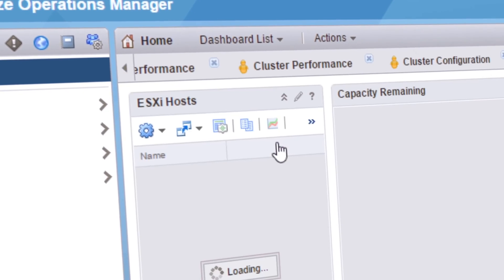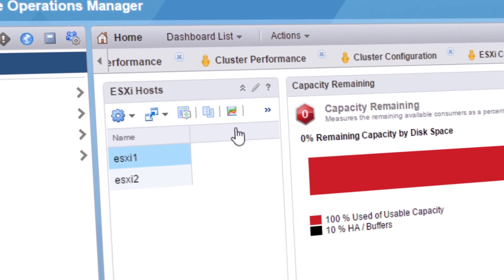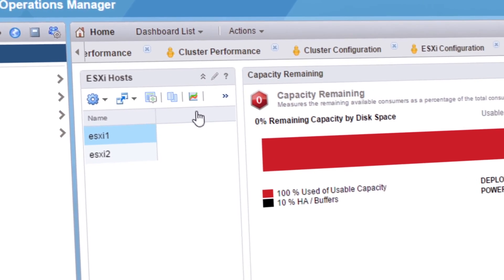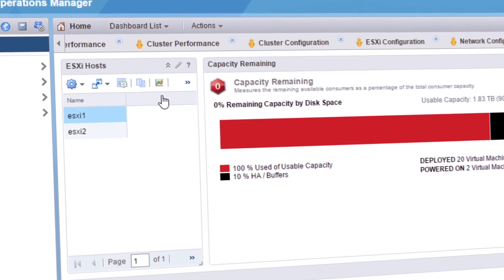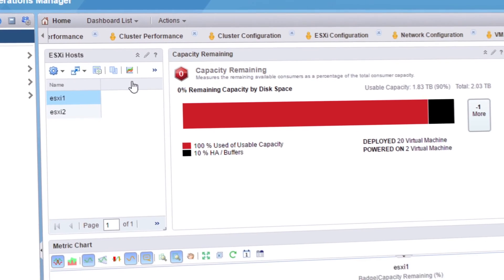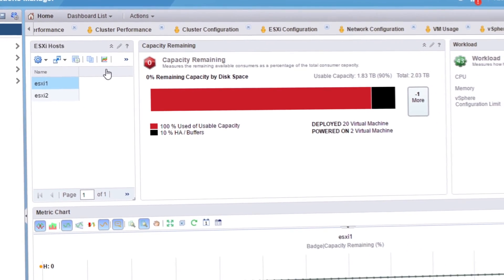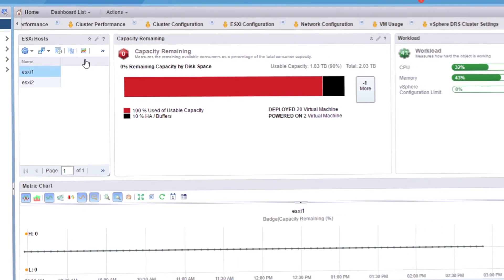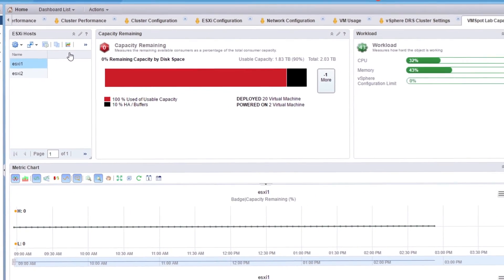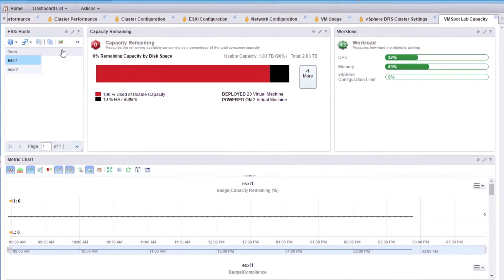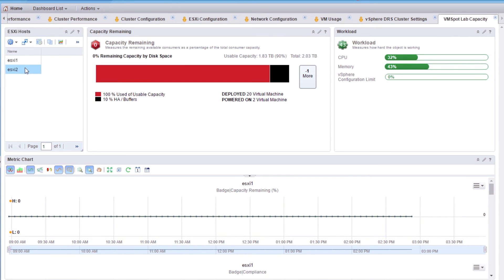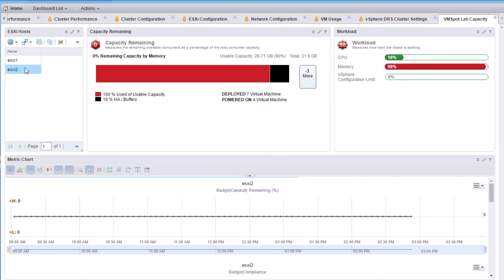Just pick a host from the ESXi hosts object list to view the details. You'll see that the capacity remaining widget shows the capacity of the most constrained resource. I loaded up my hosts for this demo. As you can see, ESXi 1 has zero capacity because the disk is over-provisioned. And ESXi 2 doesn't have any remaining memory. This is a great way to see what's available at a glance.